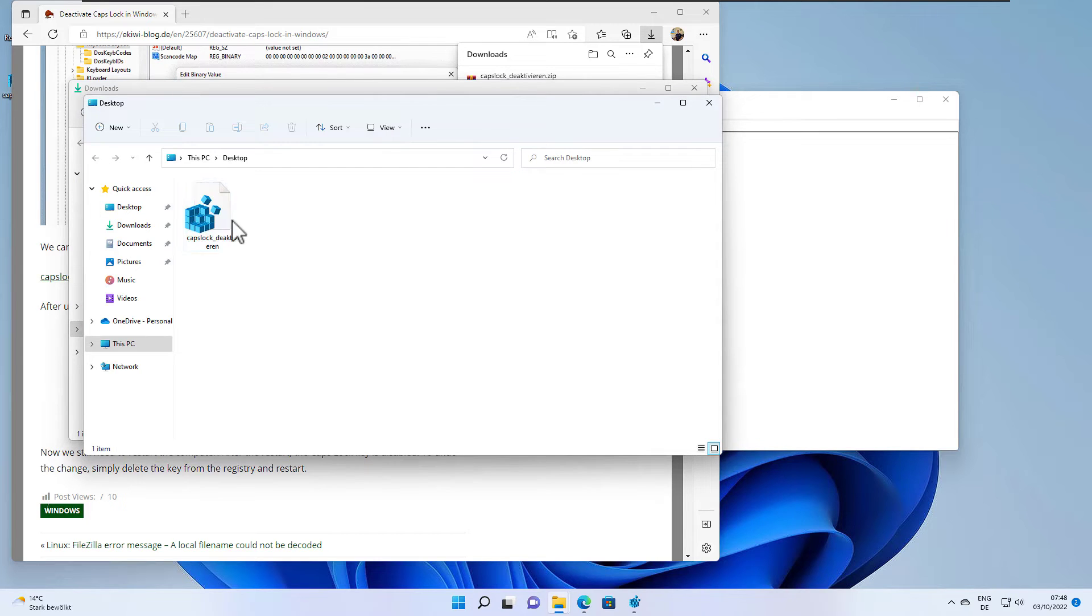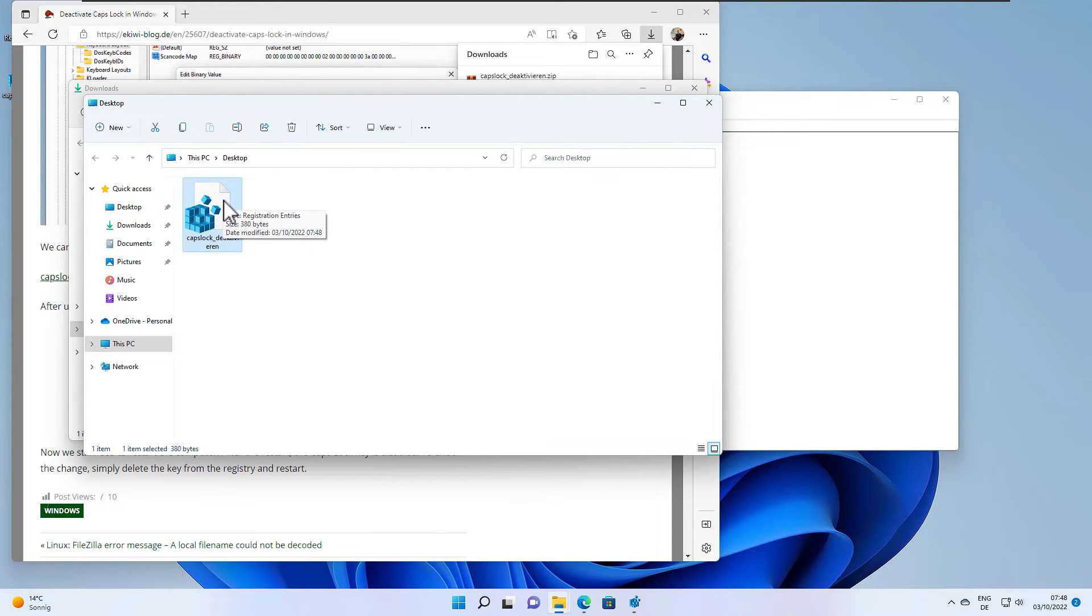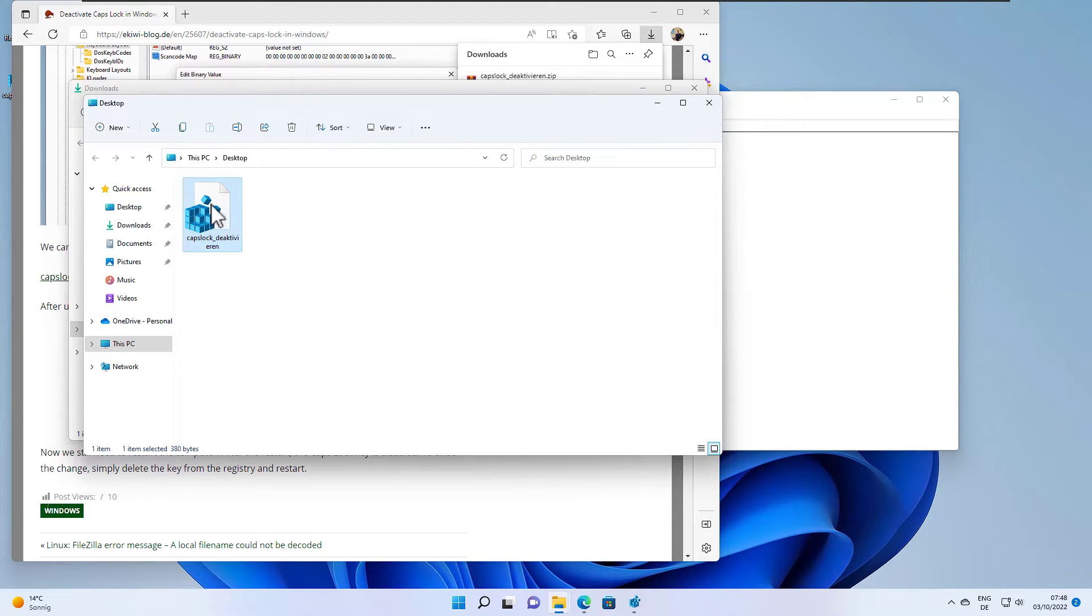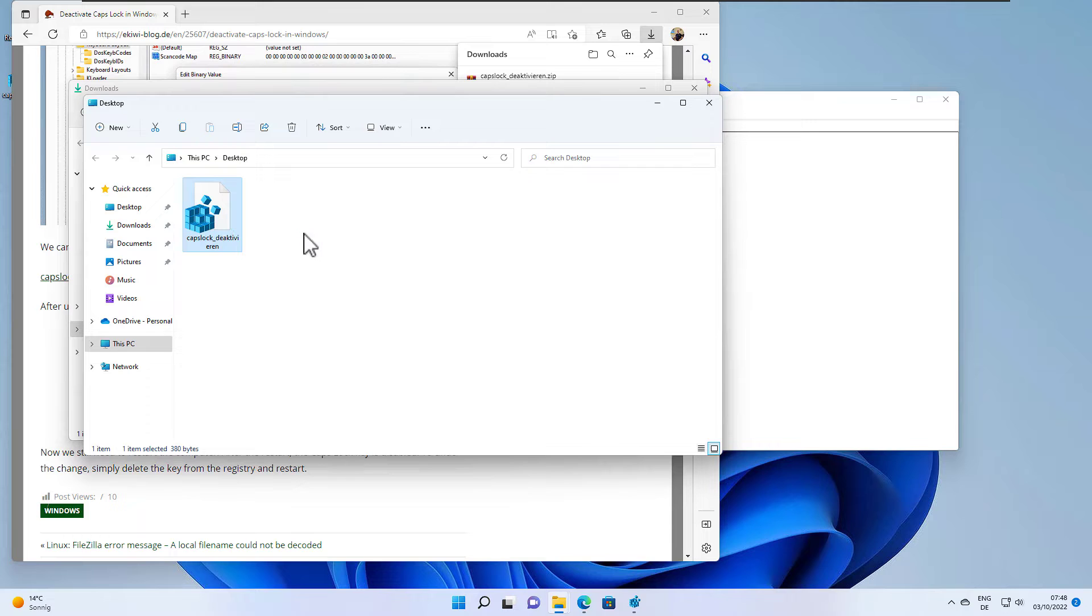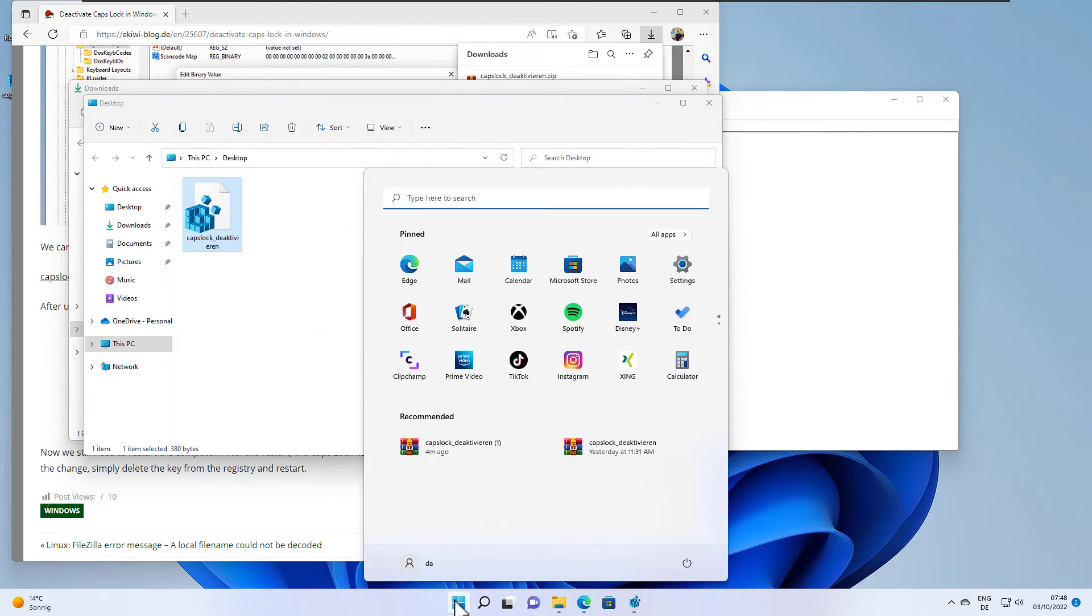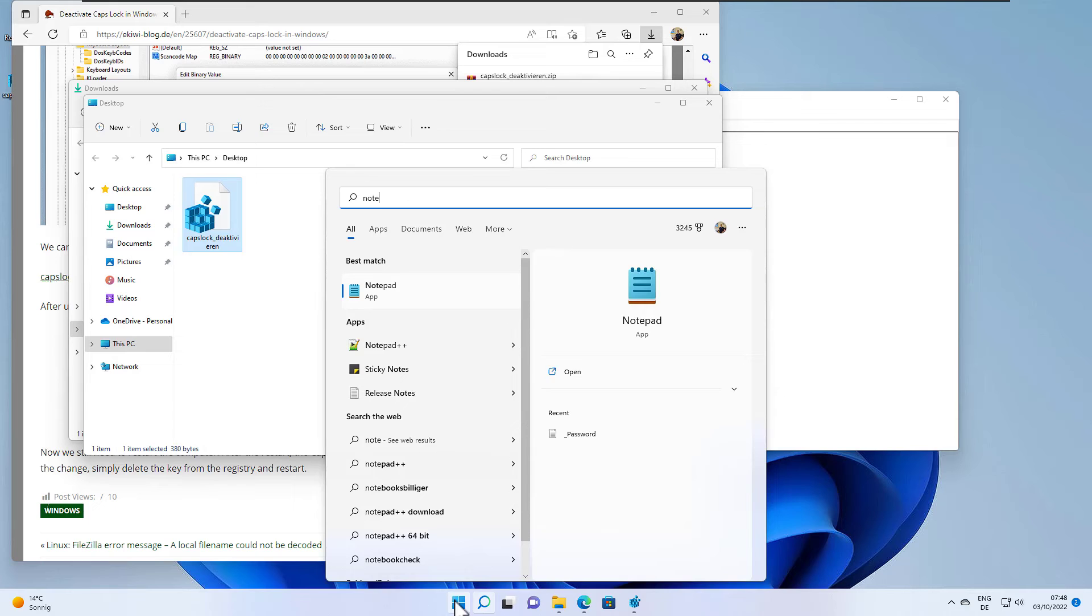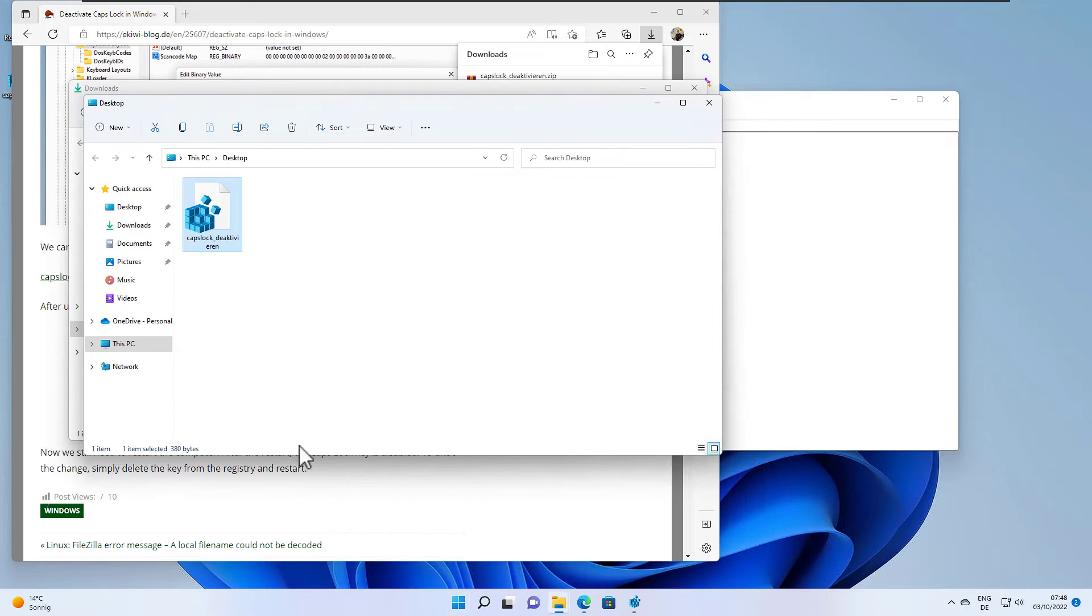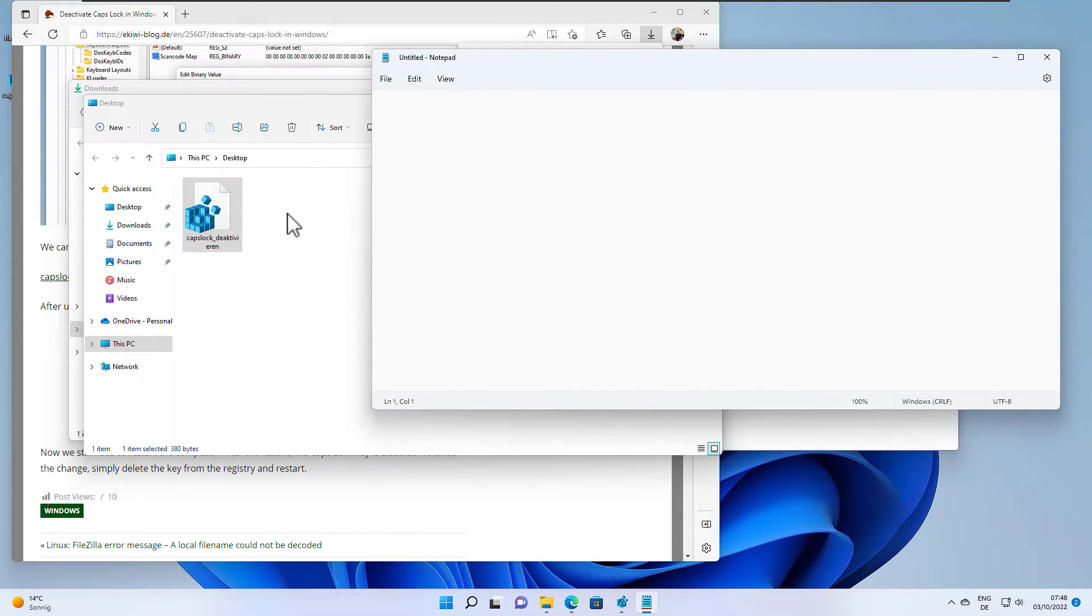And here we go. So basically this is a registry file we can now import into our registry. And as a precaution usually I would check the content of the file before importing or double clicking it. Because don't trust anyone on the internet especially not on YouTube, just check everything out. So in order to do that you can use notepad, the editor from Windows, and then open the file.